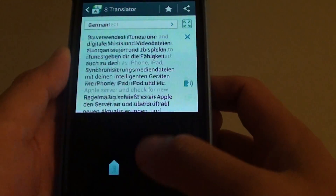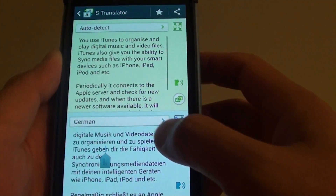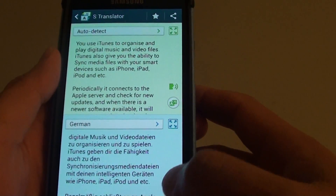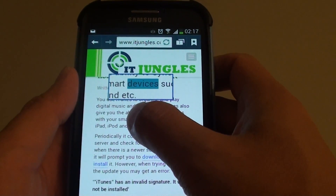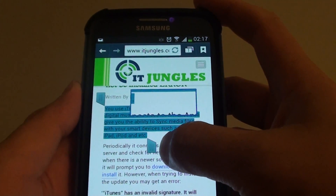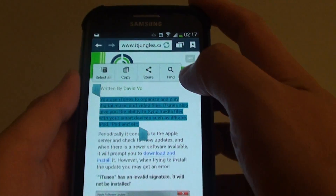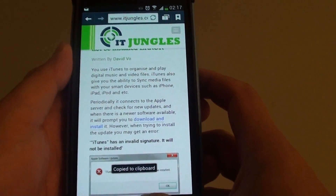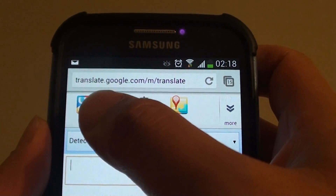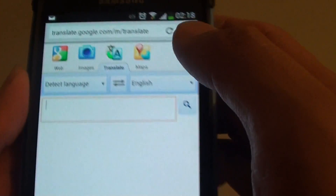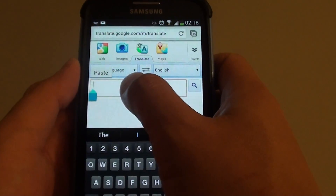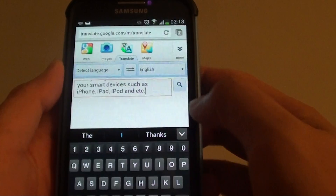Now if the language you want to translate to is not available in the list, you can go back to your browser. Select the page of text, copy it, and then go to translate.google.com. You can use Google Translate to translate to a different language — just tap on the text box and paste the text into it.